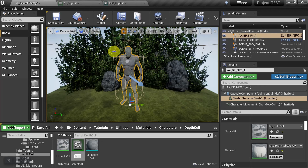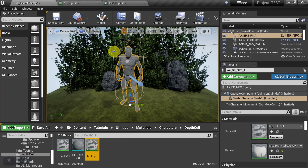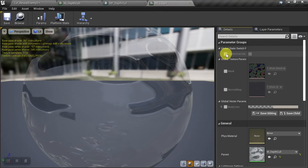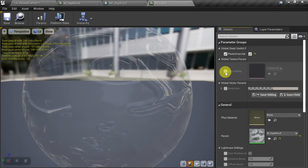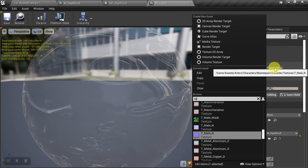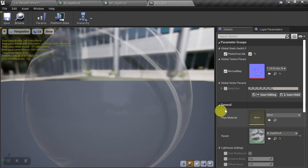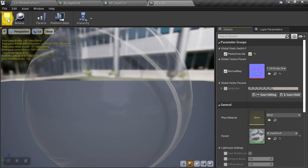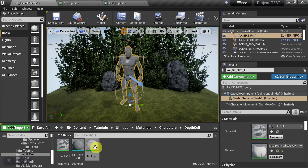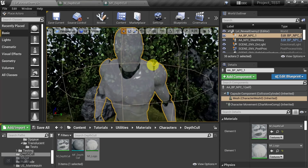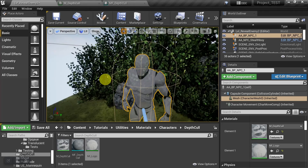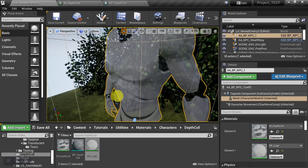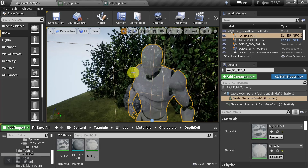We open the material instance and activate the plastic override, set it to true, activate the normal map, and set it to the logo normal map. We save and close, then apply this to element 1. Zooming in, we can see he's properly depth culled and retains his normal map, logo, and other attributes like metallic and roughness.